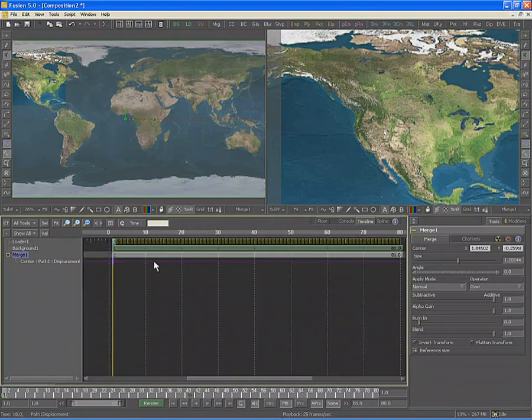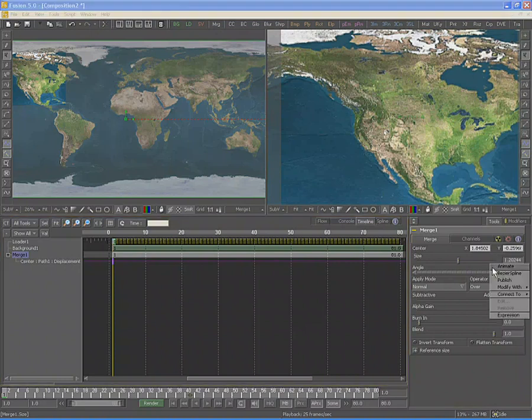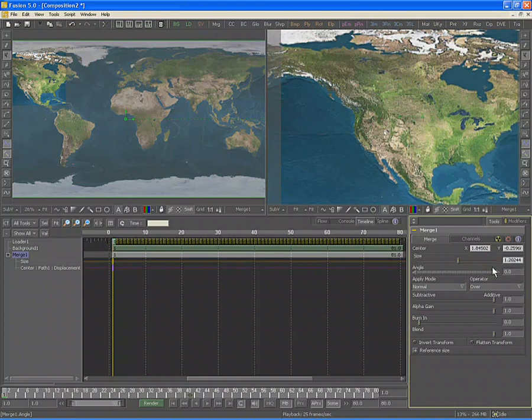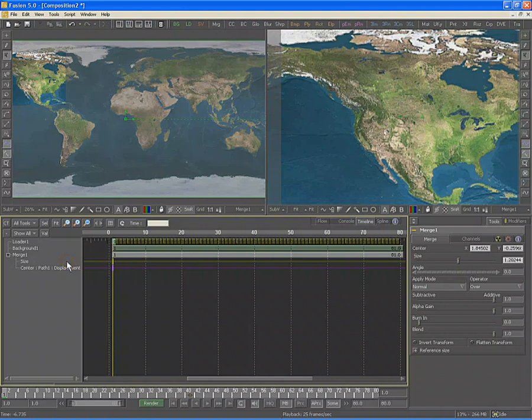Locate the merge's size control in the tool controls. Right-click on the control and select animate from the menu that appears. This attaches the control to a bezier spline and sets the first keyframe. Note that all the edit boxes for the values of the center and size controls have been highlighted with a pale white color. We can see the new spline in the timeline bar.